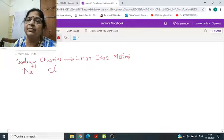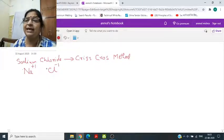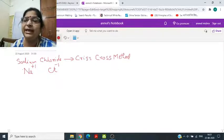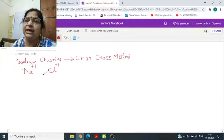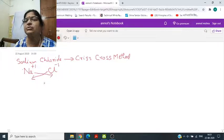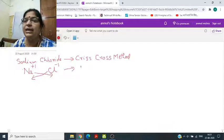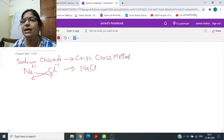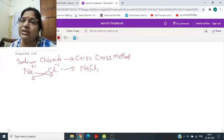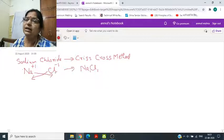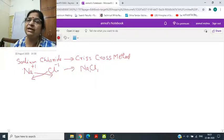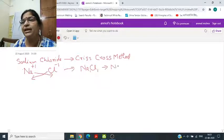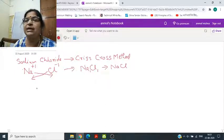Chlorine पर चार्ज होता है minus 1. क्रिस-क्रॉस मेथड में सोडियम का चार्ज क्लोरीन के पास जाएगा और क्लोरीन का चार्ज सोडियम के पास जाएगा। Positive charge वाले हमेशा left-hand side में लिखे जाते हैं और negative वाले right side में। इसका मतलब आपका formula हो गया NaCl.